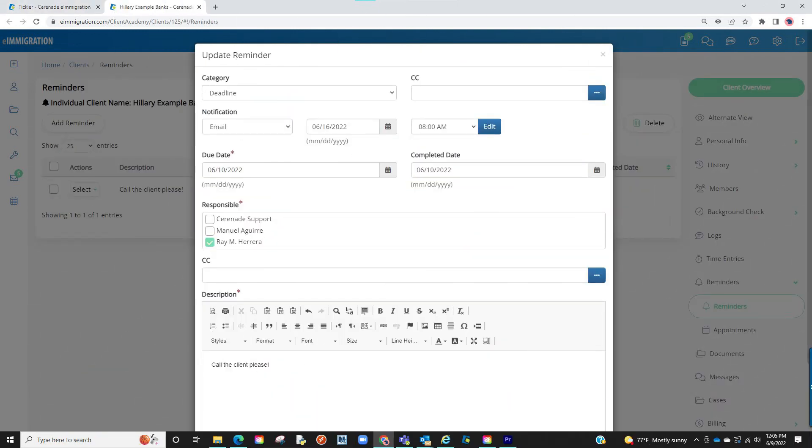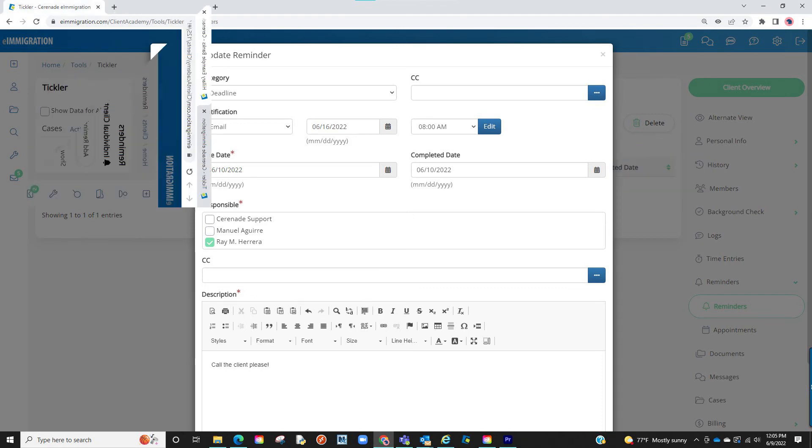Whenever you are done with the reminder, you can go back into the reminder in the client profile or case profile and mark the completed area to today's date.